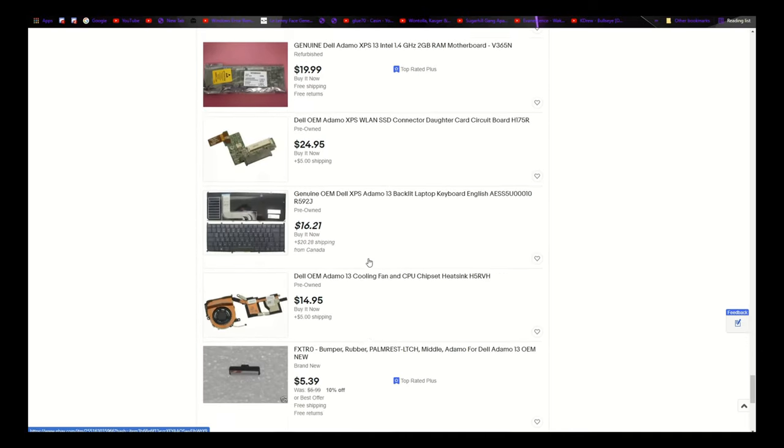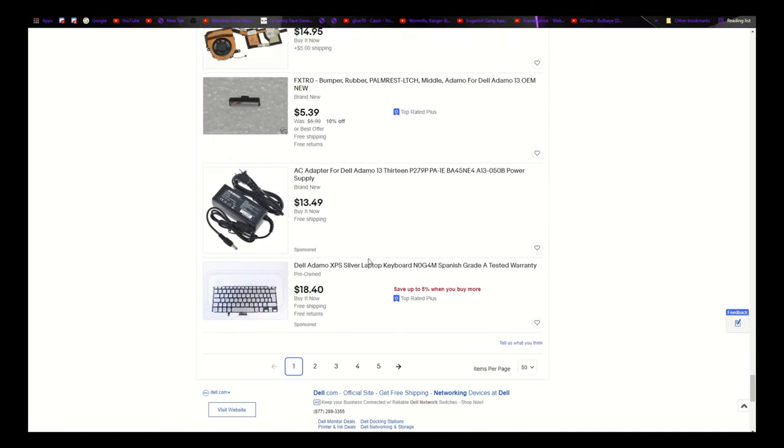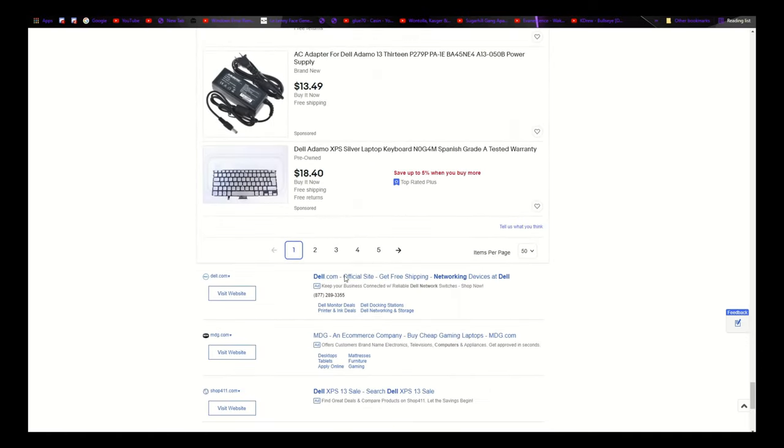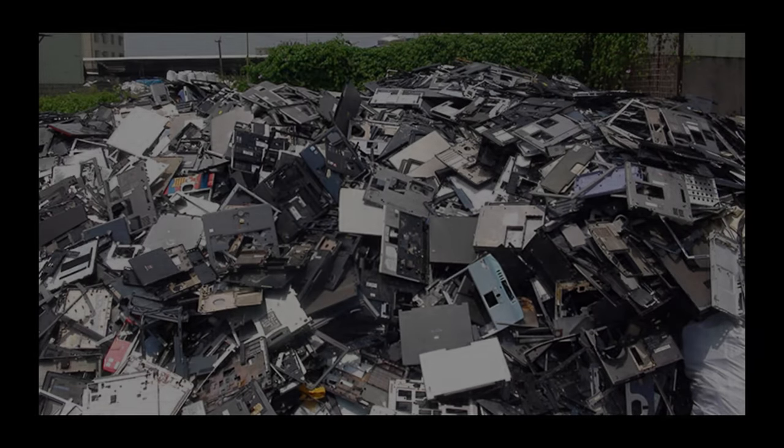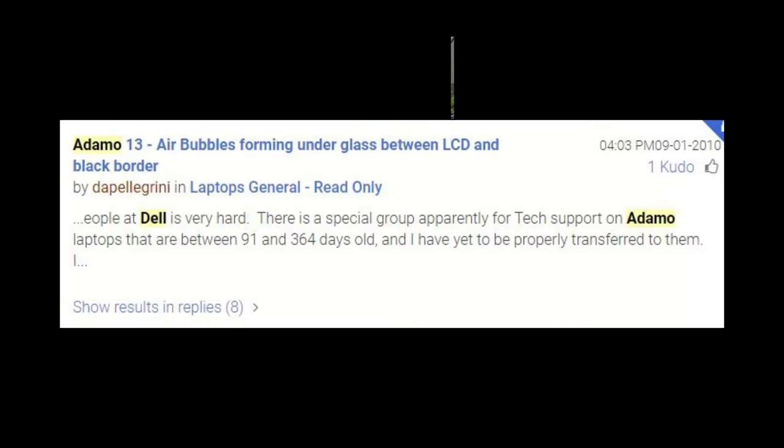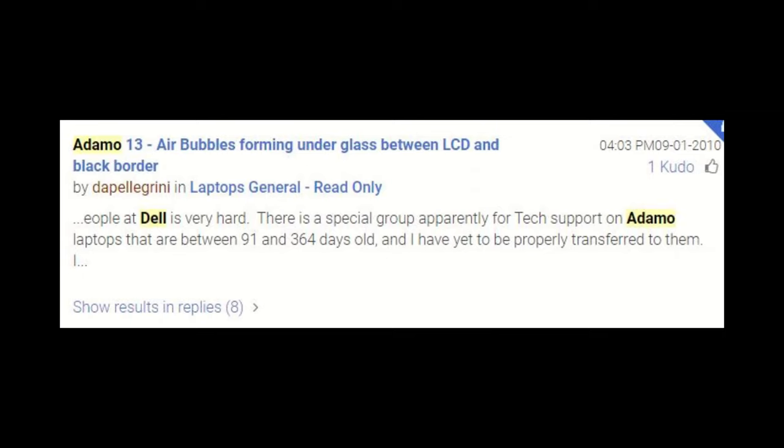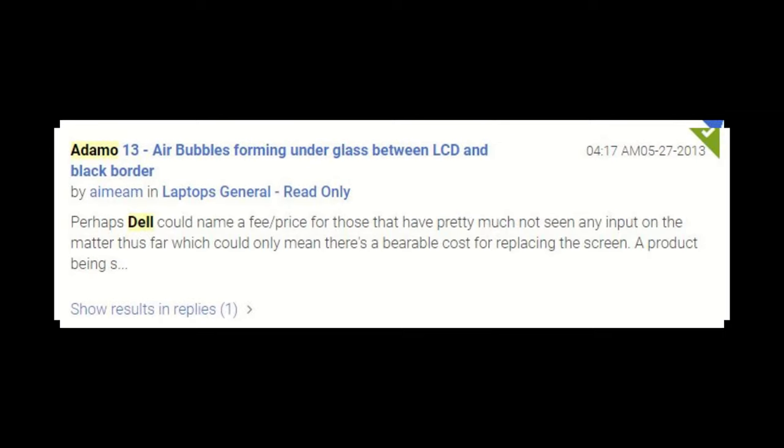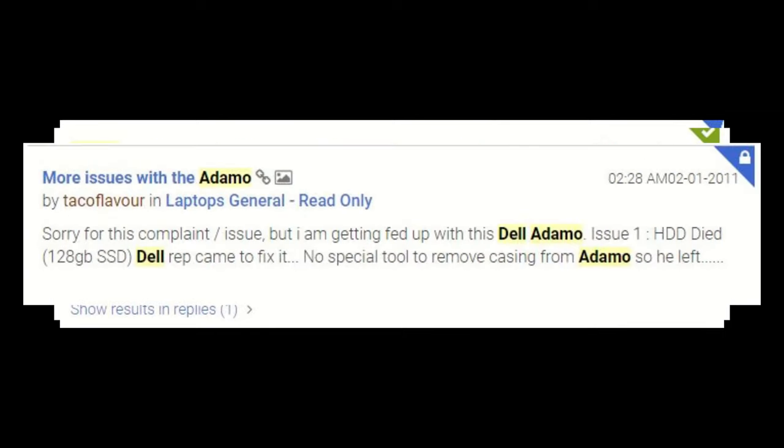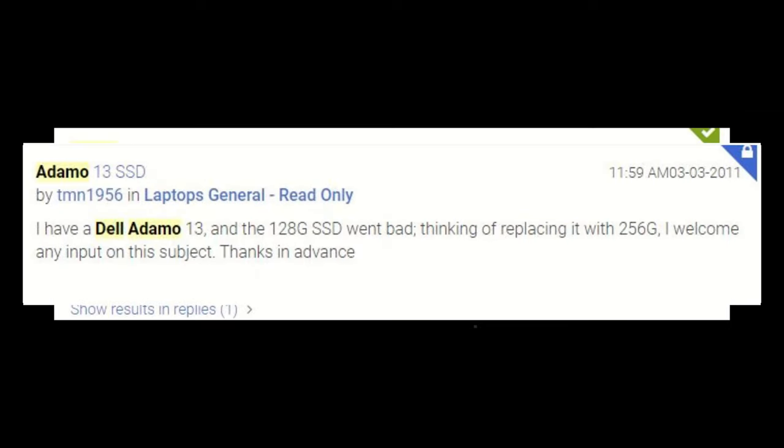And digging through a few Dell forum posts, I think I can piece together what happened. These laptops were probably destined for e-waste since they left the factory, if you ask me. There seems to be so many examples of the SSDs failing, and screens developing weird bubble defects, that I can imagine people not wanting to pay the $300 or more price for the replacement parts.